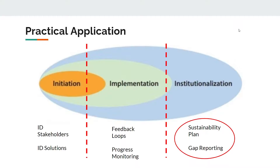This concludes our presentation of Fullan's Change Model. Please take a look at the additional questions found in this forum to engage with this model further.